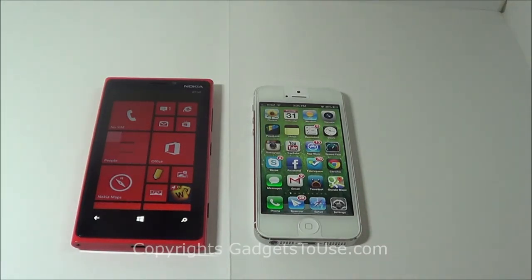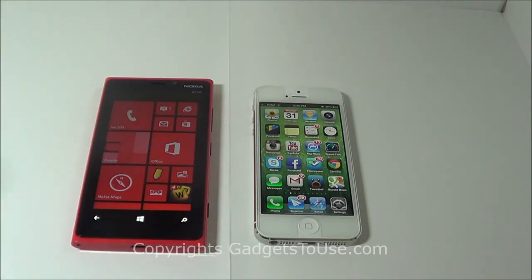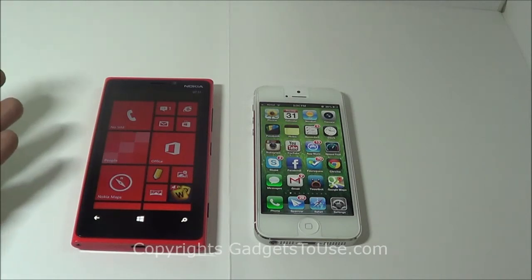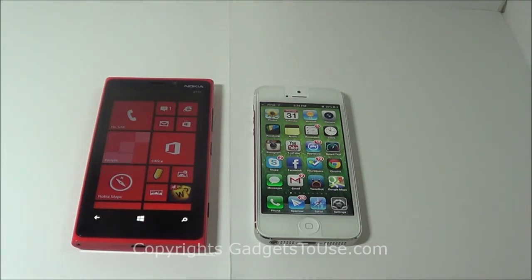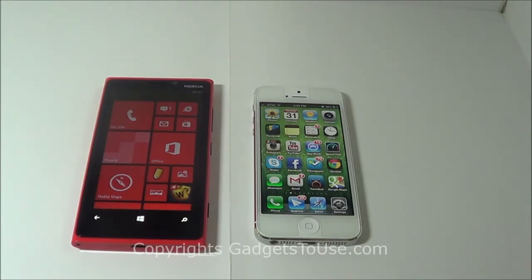Both smartphones run on different operating systems. The iPhone is running on iOS, which is a much older and stable OS, whereas the Nokia Lumia 920 runs on Windows Phone 8, which has come a very long way from the beginning. The latest version running on the Lumia 920 is Windows Phone 8 and it has got a lot of features and apps as well.